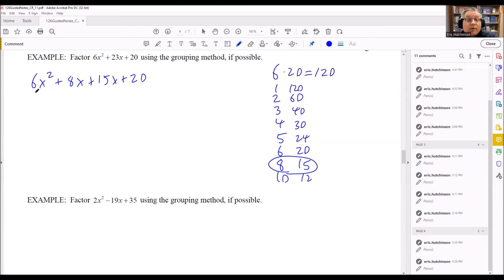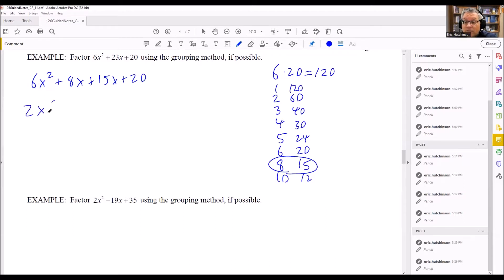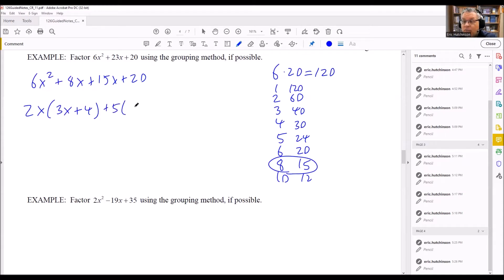Now we're going to use factoring by grouping — factoring the first two terms and the second two terms separately. For the first two terms, the common factor is 2x, since 2 is the largest number dividing into 6 and 8, and x is the lowest power. Factoring out 2x: 6x squared divided by 2x is 3x, and 8x divided by 2x is 4, giving 2x(3x + 4). For the second two terms, the common factor is 5. 15x divided by 5 is 3x, and 20 divided by 5 is 4, giving 5(3x + 4).